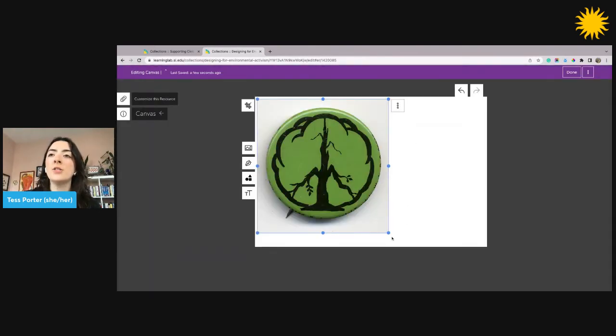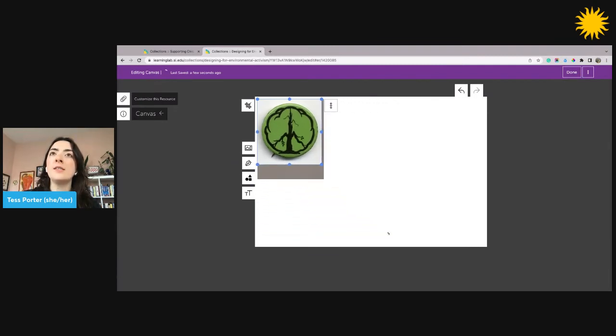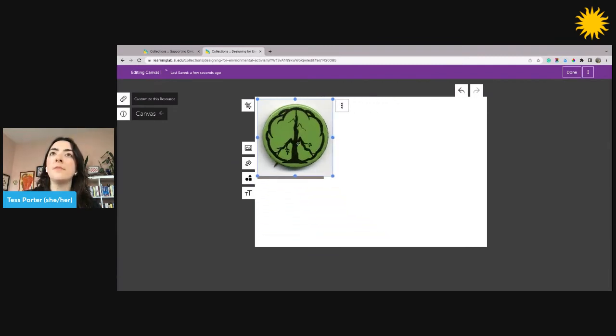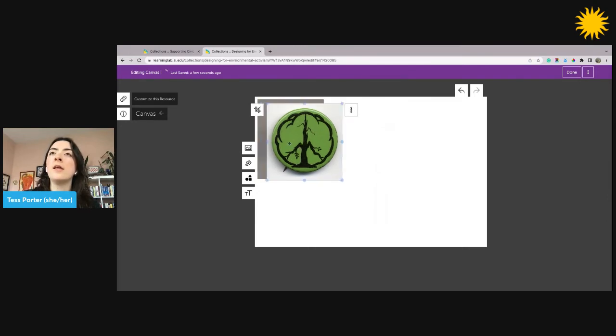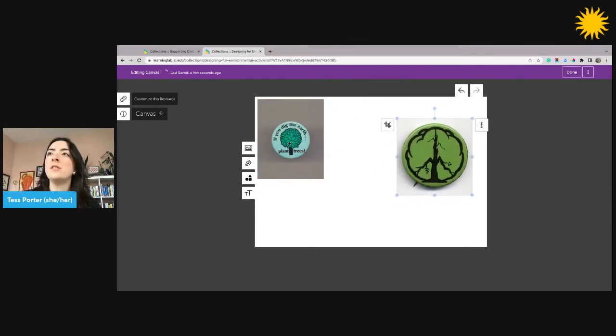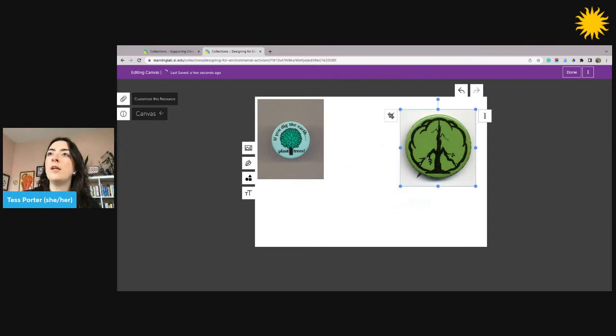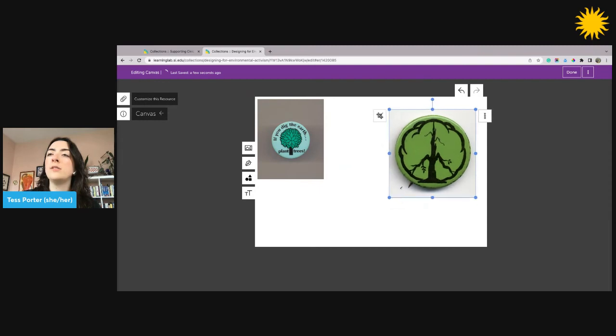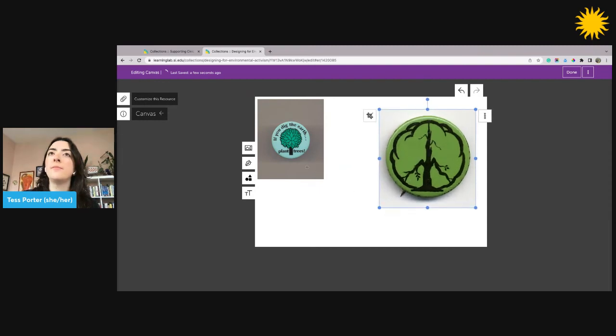Once they're in my collection, I can click on them to open up options for resizing them by clicking and dragging on the corners, clicking and dragging on the image itself to move it into a new position.